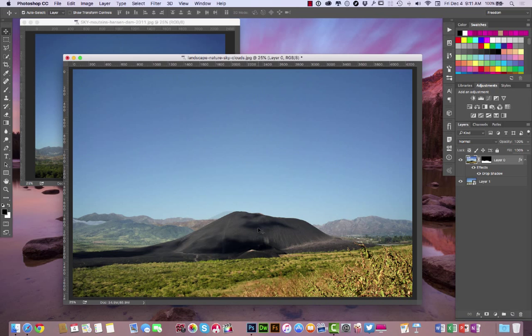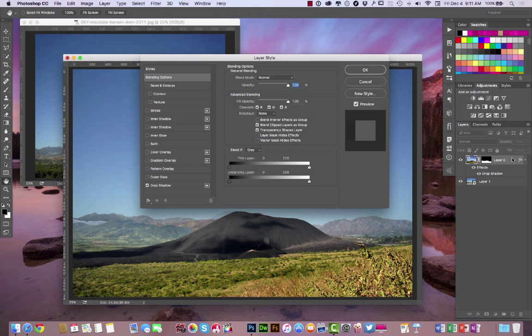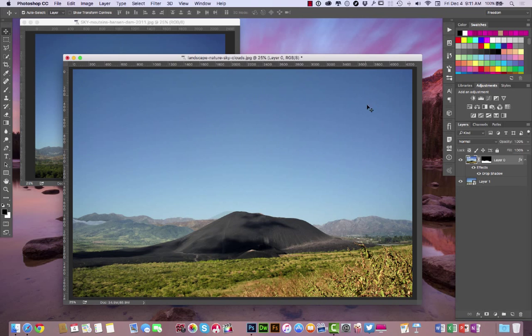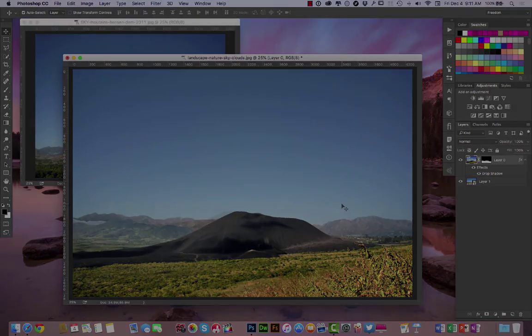Or I can even play around with different layer options. So I can say inner shadow, outer shadow. I can do all kinds of different things to it to give it that 3D type effect there. So let me know what you come up with and enjoy.